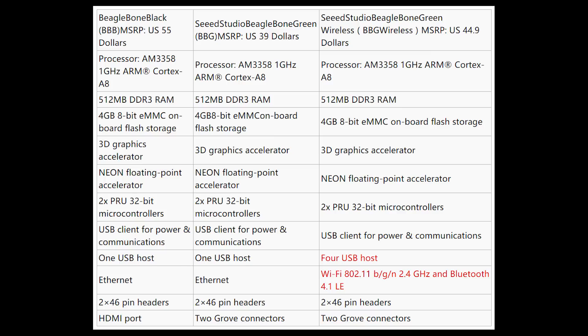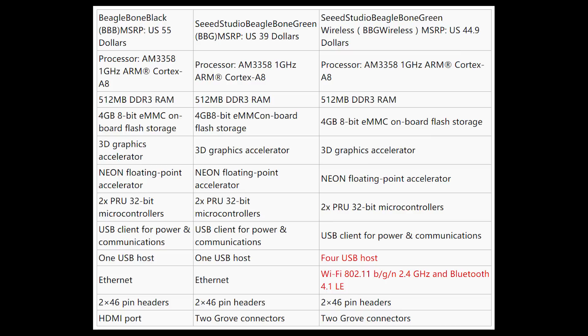Neon floating point accelerator is pretty useful if you are programming heavy stuff that would use a lot of floating point calculations. We also get two PRU 32-bit microcontrollers, which are like tiny Arduinos built into the BeagleBone itself, separated from the main CPU and can work independently.